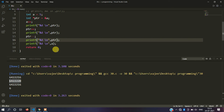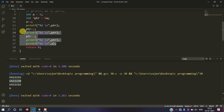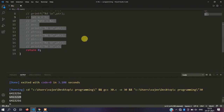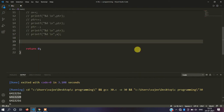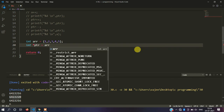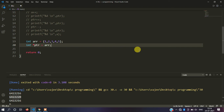Okay, next concept is array concept. This is just basics — the main topic is array concept. Let me comment out the previous code and jump to array concept. I will create an array: int arr equals to {1, 2, 3, 4, 5}. Then I will declare int *ptr equals to arr. Note that I am using arr directly without the ampersand symbol.